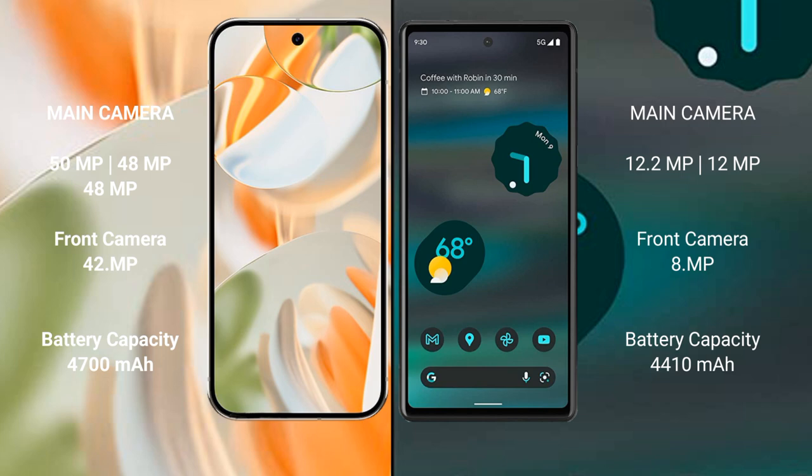The Google Pixel 6a features a dual rear camera setup: 12.2 megapixel plus 12 megapixel, and an 8 megapixel front camera.